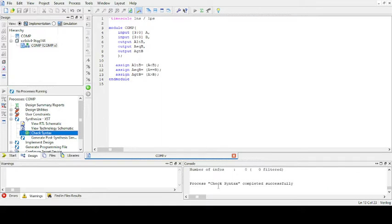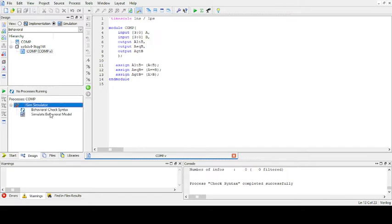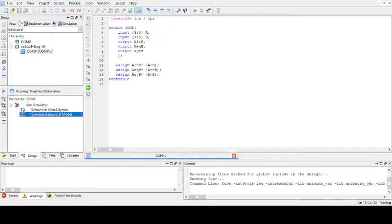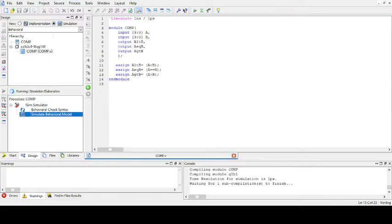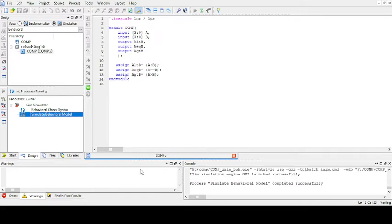Check syntax is completed successfully. Now we have to go to simulation. So click on this ISM simulator and double click. Okay.